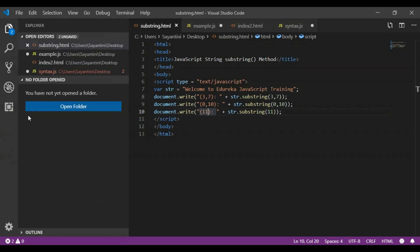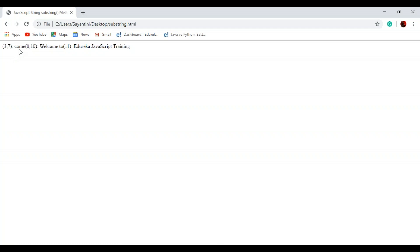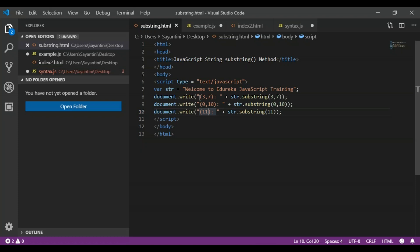Once saved, the output shows: for 3 to 7 we get 'come', for 0 to 10 we get 'welcome to', and for 11 we get 'edureka JavaScript training'. Going back to the example: W starts at 0, E at 1, L at 2, and C at 3. So the start index is 3, giving C as the first character. We continue up to position 7 but do not include it, taking positions 3, 4, 5, and 6, which gives us C-O-M-E.